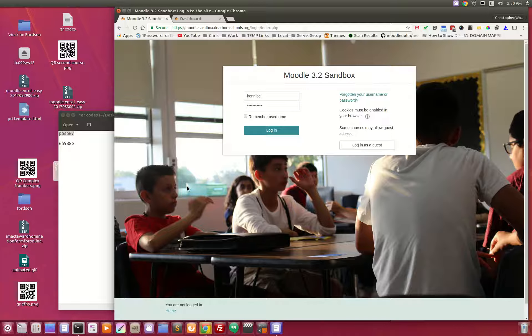I wanted to provide a quick summary video of the direction that Dearborn Public Schools is going in terms of simplifying and making Moodle easier to use for our students and for our teachers.